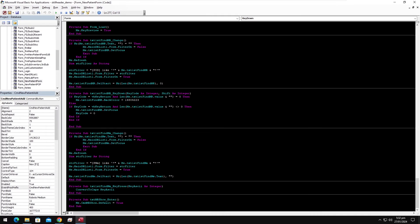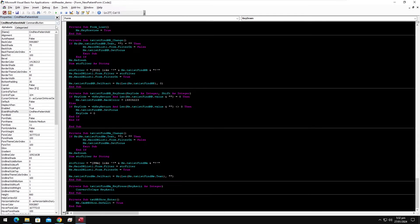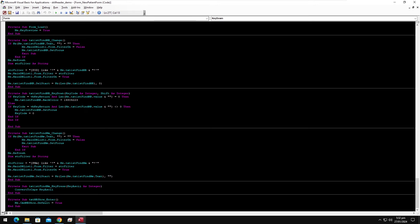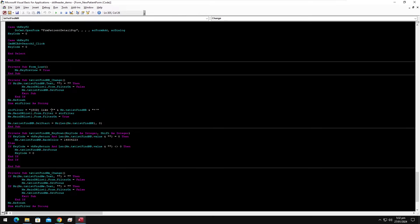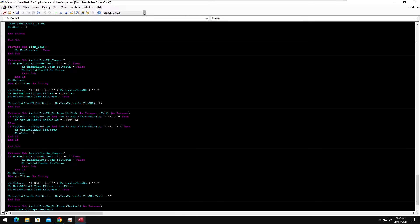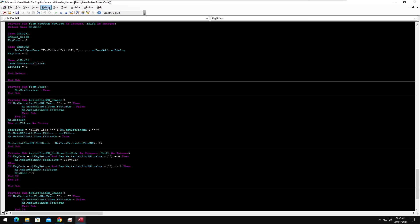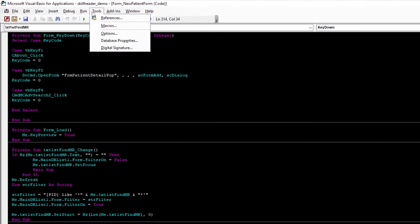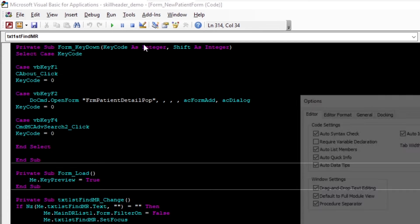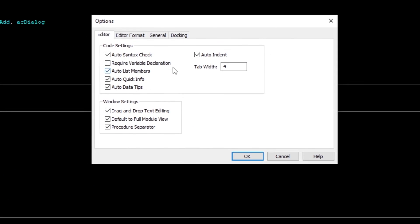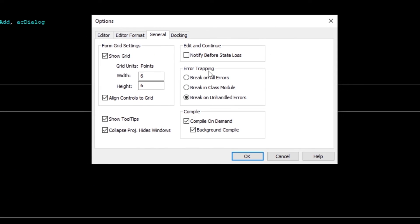It is fine, but the font size is small and hard to read. You can change the font size accordingly.